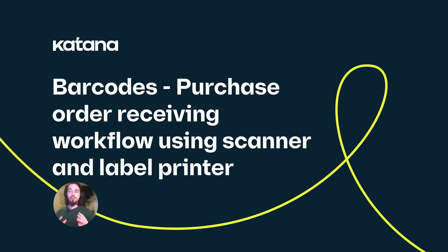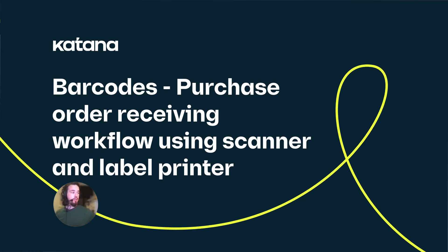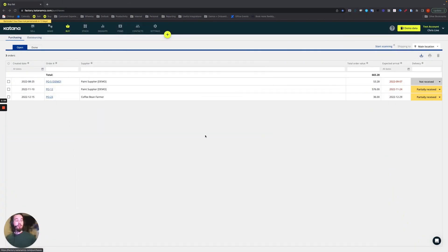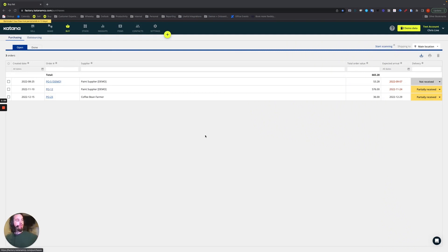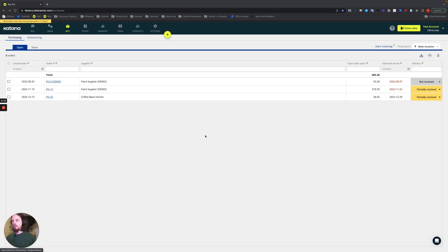In this video we're going to do a full purchase order workflow using a barcode scanning tool as well as our label printer. In the last video we created a custom label template based off of Katana's default label template, and in that label we added an extra barcode and also changed the size of the label itself in order to be compatible with our printer.